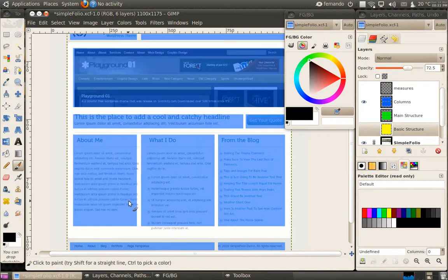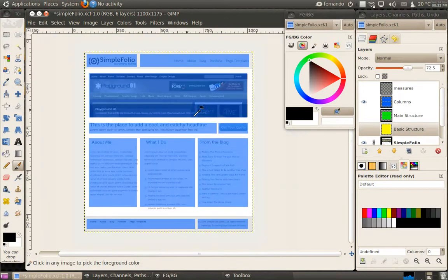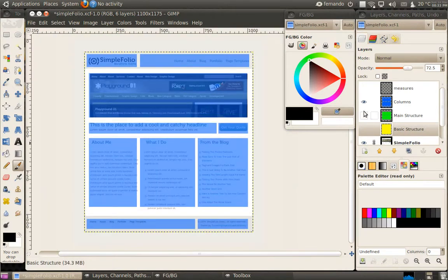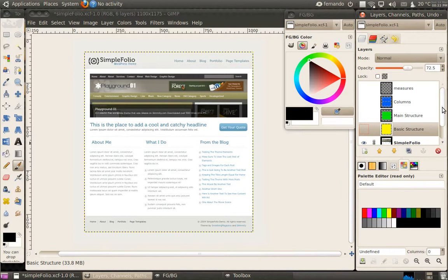So that's basically it. In the next section, we're going to start coding this structure, and in the final section we're going to skin it, make it all pretty and add all the styling.